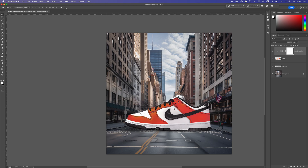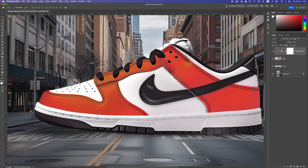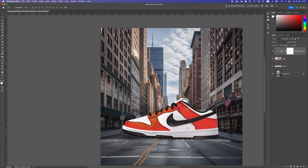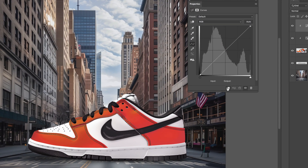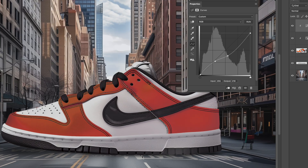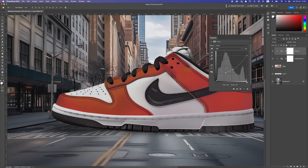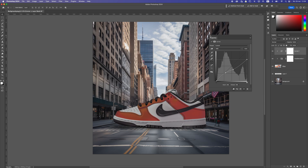The lighting also needs adjustment — the shoe is really white but the image has more grayish tones in the sky, and the road isn't as white as the shoe. Add a Curves adjustment layer, clip it to the shoe, and move the midtones down. Move the blacks up to get more grayish tones like the background. Then take the highlights and move them down to match the grayish white of the road. Use the road sign as a reference guideline.